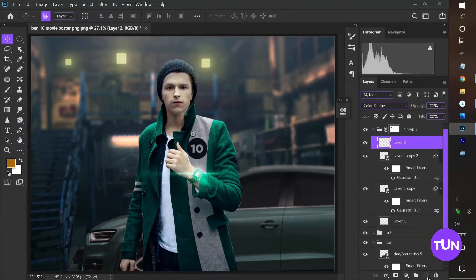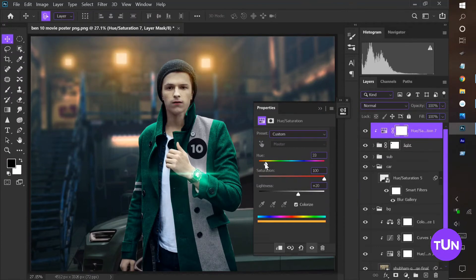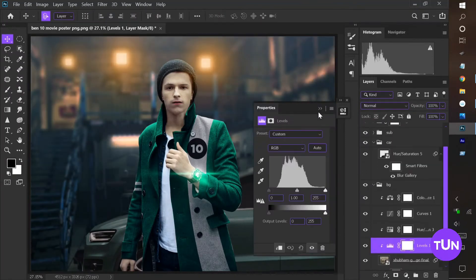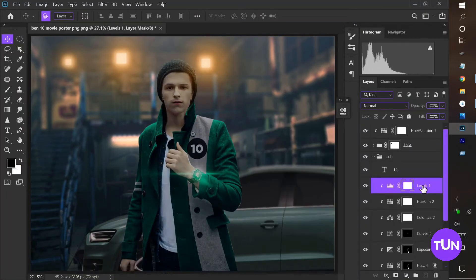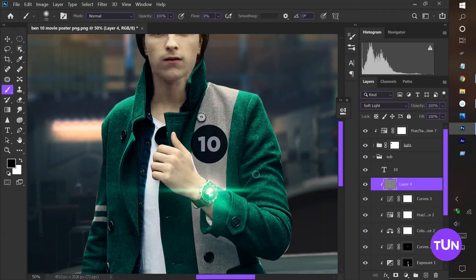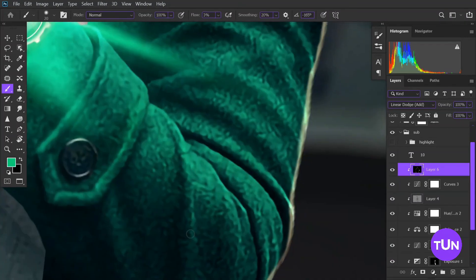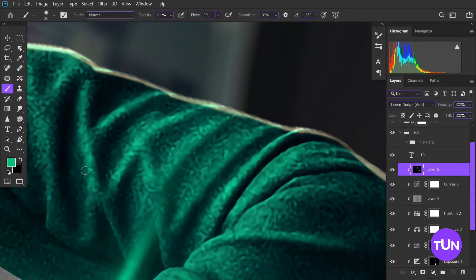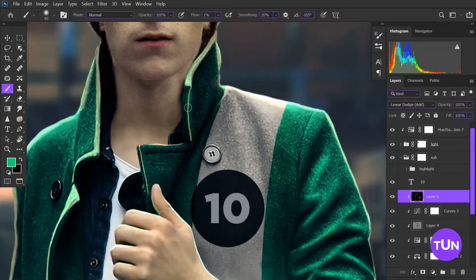Now I group all these layers, then add a Hue/Saturation adjustment layer and change the light color into a reddish-yellow color. When it's all done I add highlights to the subject — I add an empty layer with Linear Dodge blending mode and add a little bit of dodge to this image, using green and yellow colors on his highlight areas.